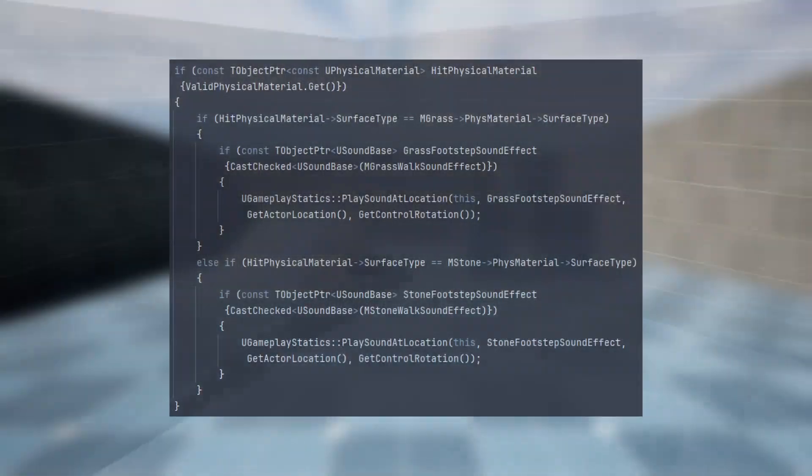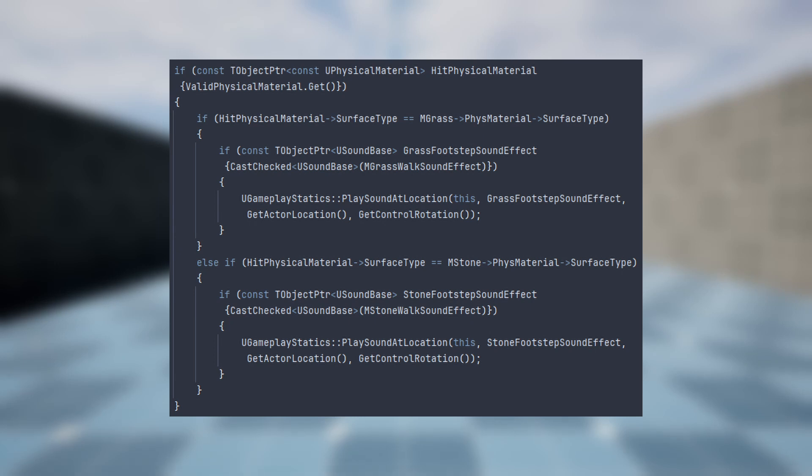This is done by shooting a ray cast from the player's position downwards and retrieving the physical material from the ray hit. Then based on the physical material, the appropriate sound is played.